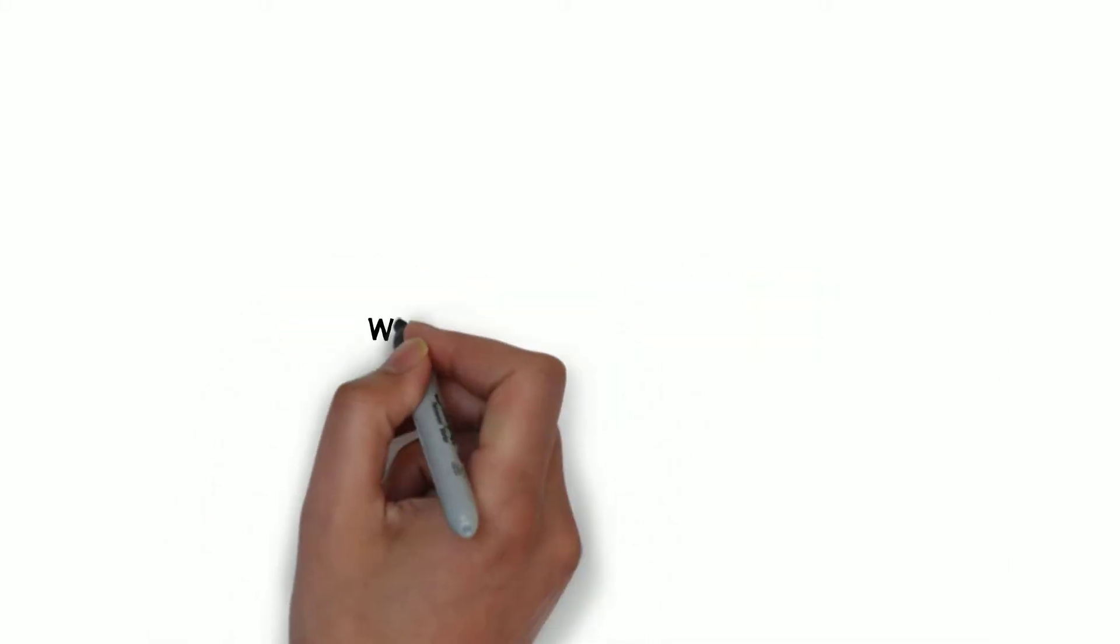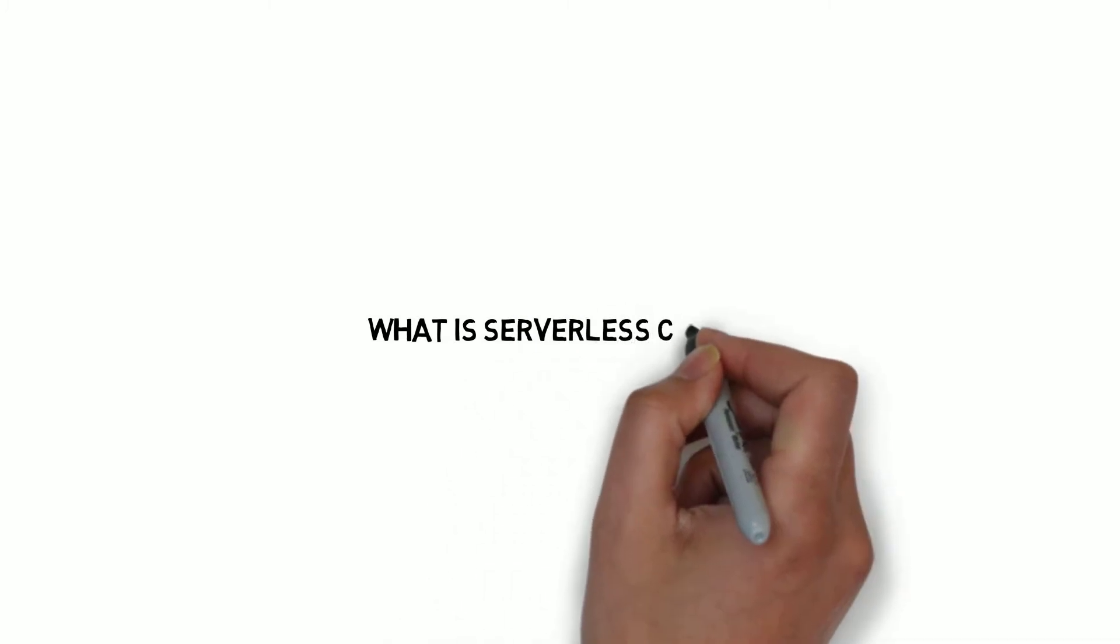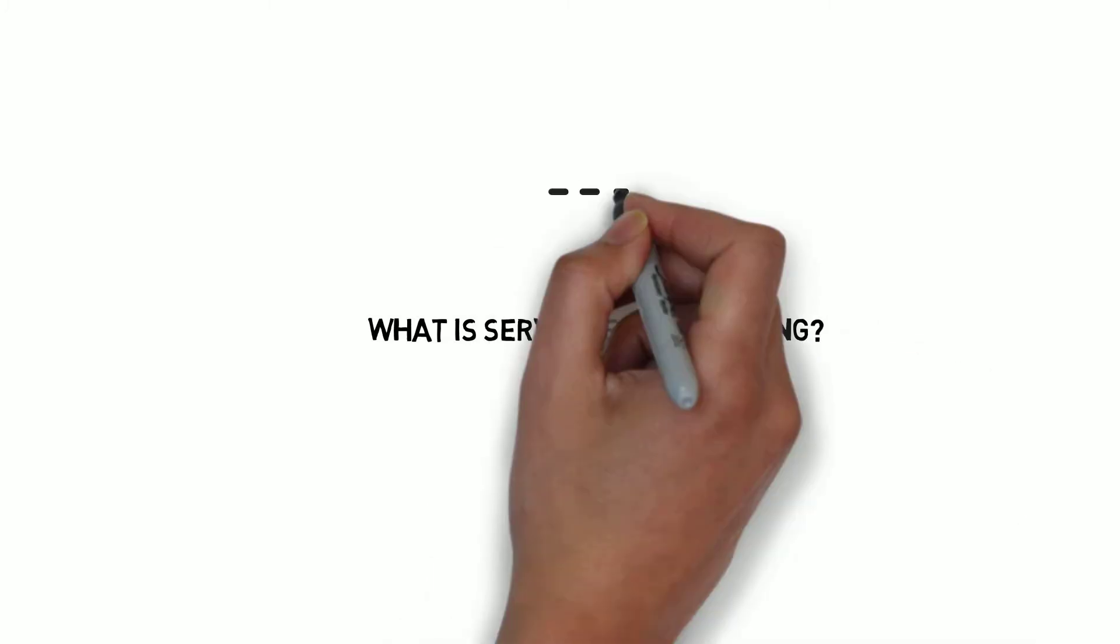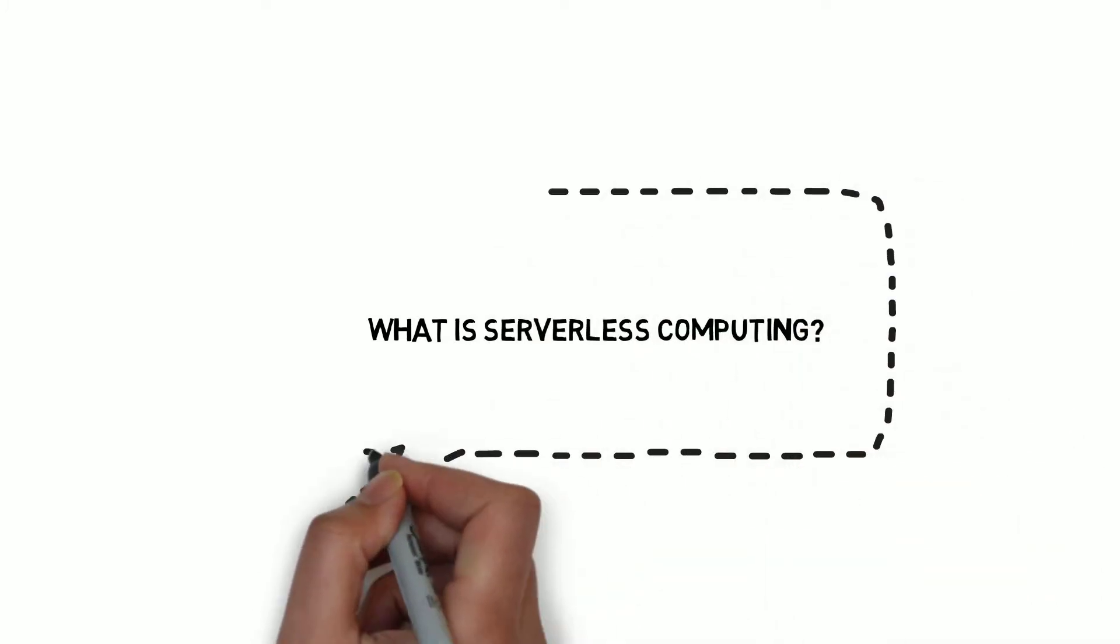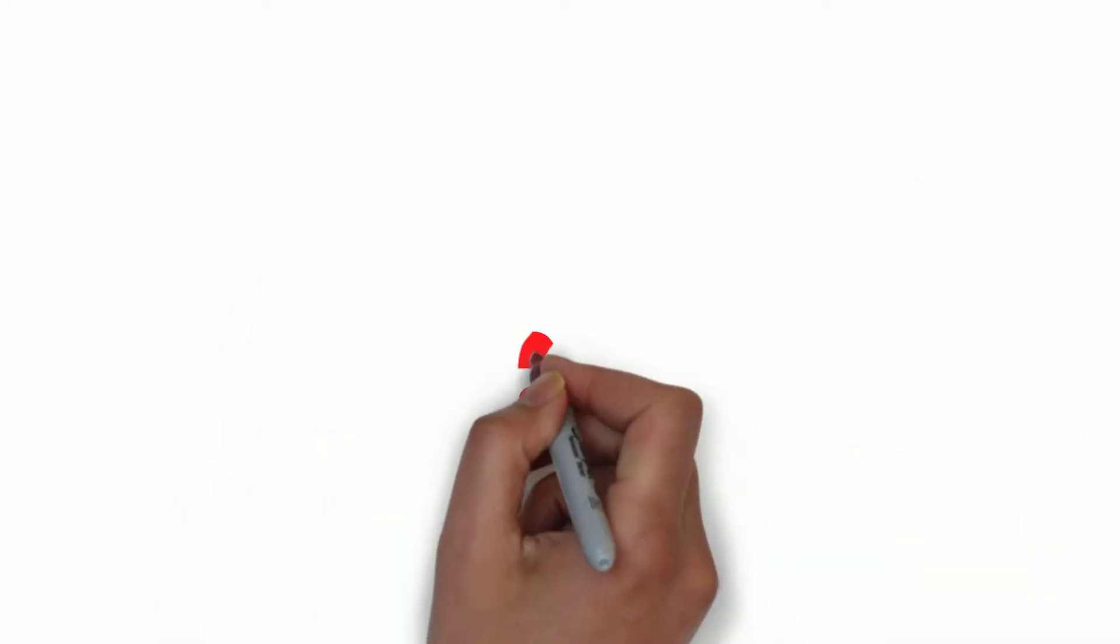Welcome to OpenIO Storage Talk. I'm Enrico Signoretti and in this video we will talk about serverless computing.